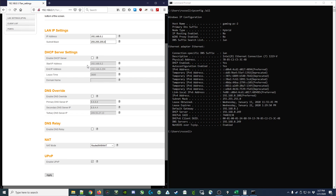That means that there are 253 possible addresses that might be given out. Now you probably did the math and took 254 minus 2 and got 252. However, we include .2 and .254, which means the math is high minus low plus 1. So that's 254 minus 2, which is 252 plus 1, giving us 253 addresses.